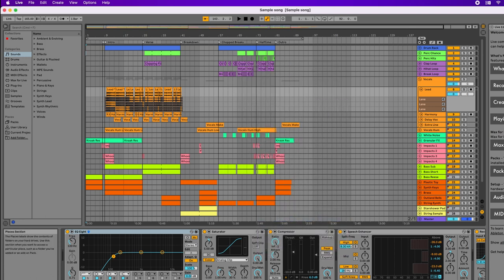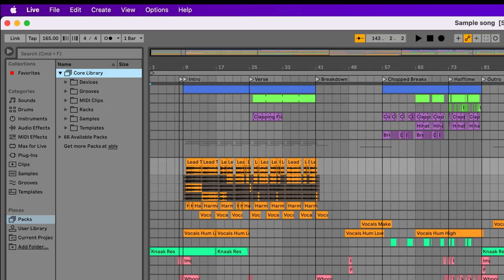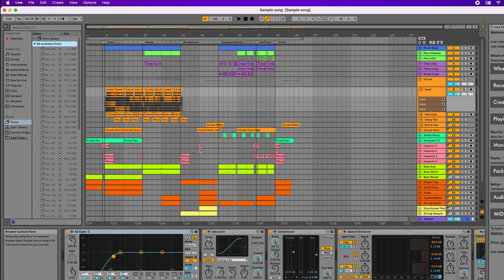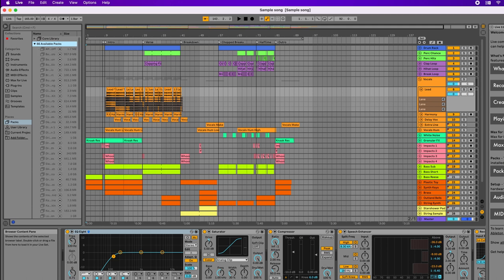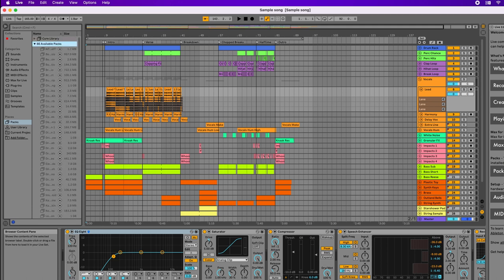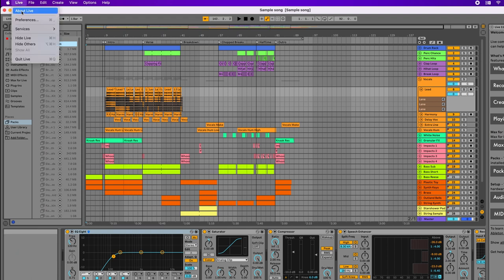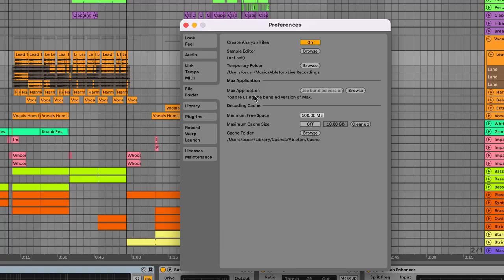Now I'm going to go into the packs. There are 66 packs available. If I click on that folder, notice all the packs are grayed out, which means they need to be downloaded. But I already downloaded them, so I need to resync them. Click on preferences.